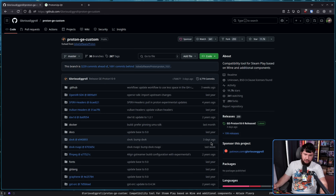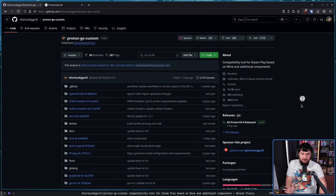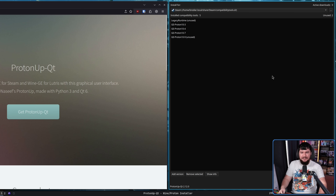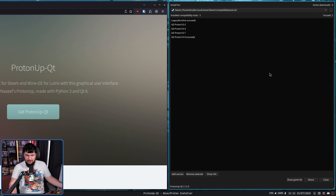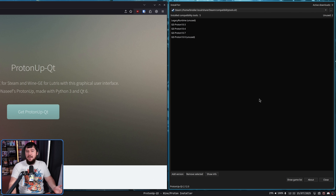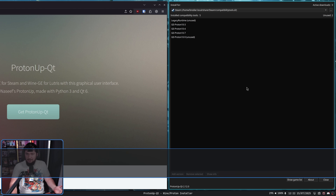I have absolutely no idea the last time I manually installed a version of Proton GE. I know how to do it, and if I need to do it I can go and do so. I just don't because ProtonUpQT exists and it does everything I need it to do. I can just go add a version, find the version I want, download it, and then we're good to go. I don't need to manually install it.